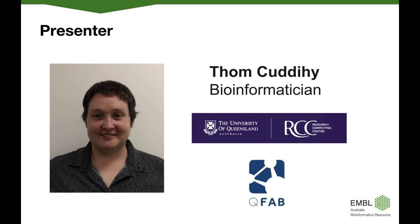We're going to hear today from Tom Cuddihy, he's a bioinformatician from the Queensland facility for advanced bioinformatics, better known as QFAB, as well as the University of Queensland's Research Computing Centre in Brisbane. He's going to give us a summary of Bioconda and conda and how he has been using these resources to streamline bioinformatic tool wrapping for use on various systems. He has over a decade of client focused IT experience, both from working in IT at the University of Queensland and within private industry, and he specializes in multiple programming languages including Python, C++, Java and R and has a strong background in databases, systems admin and high performance computing.